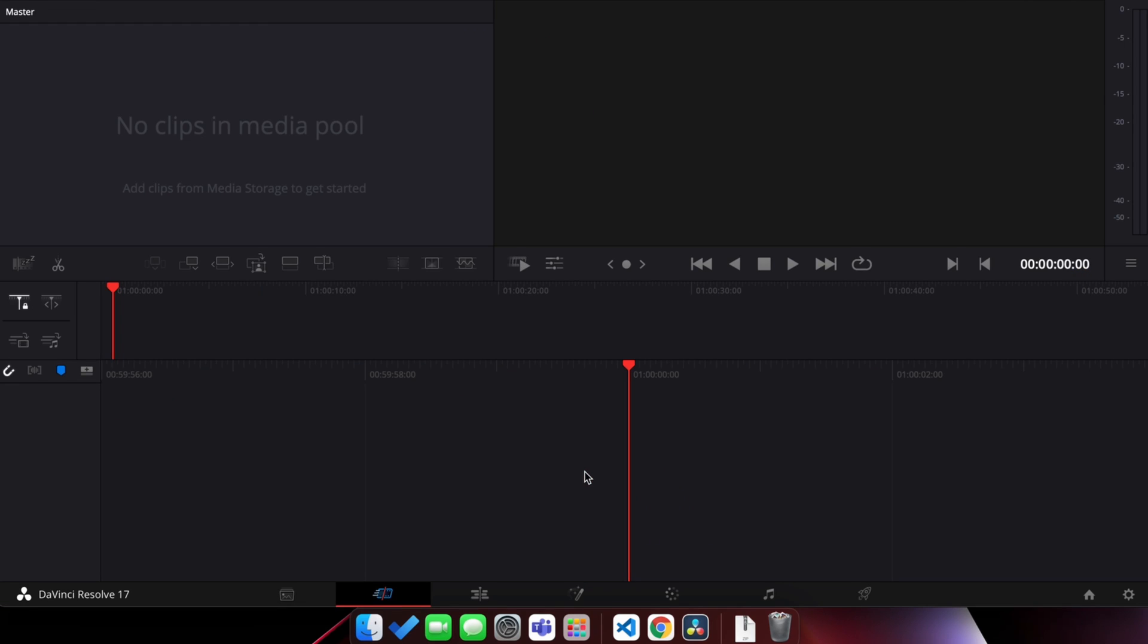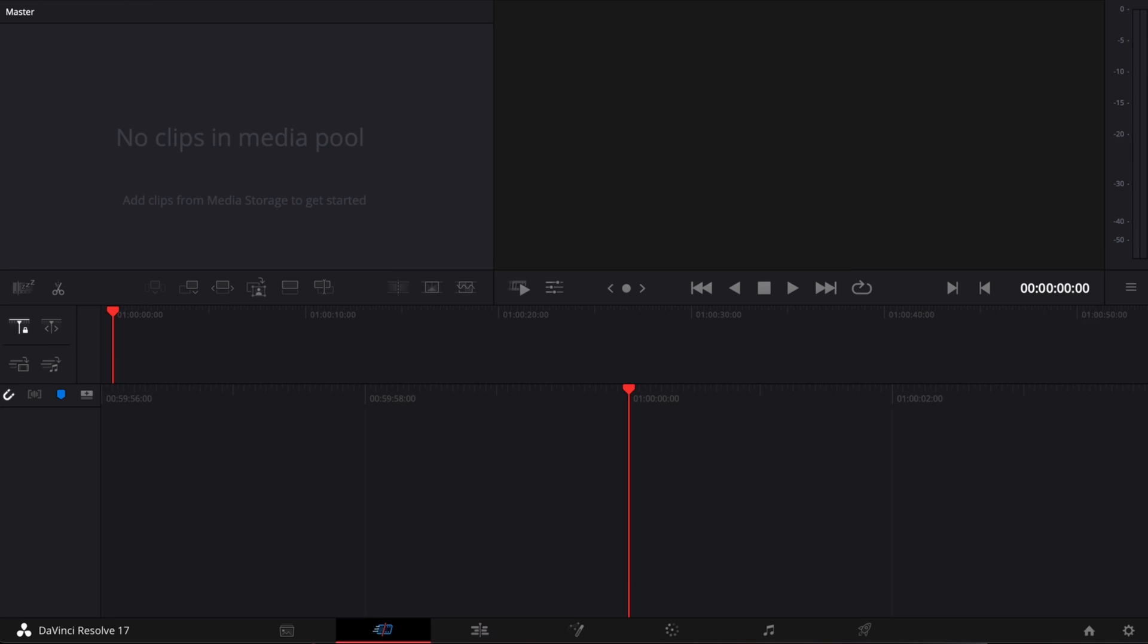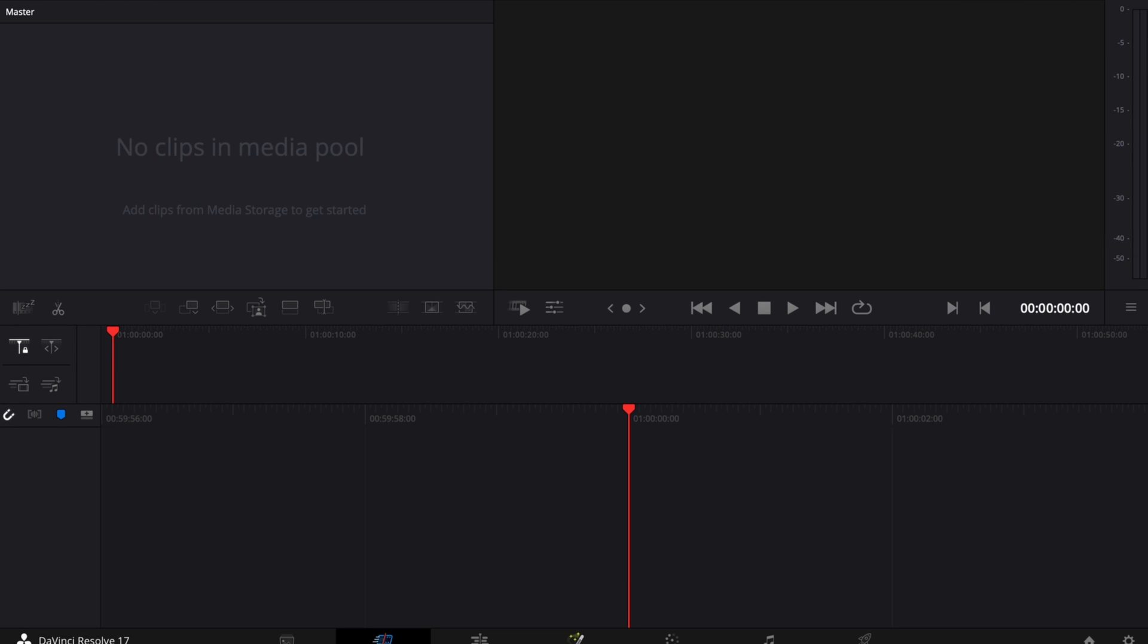Now DaVinci Resolve has opened. Type Command Option D to hide the sidebar, and double click to make this bigger, or drag it to make it full screen.